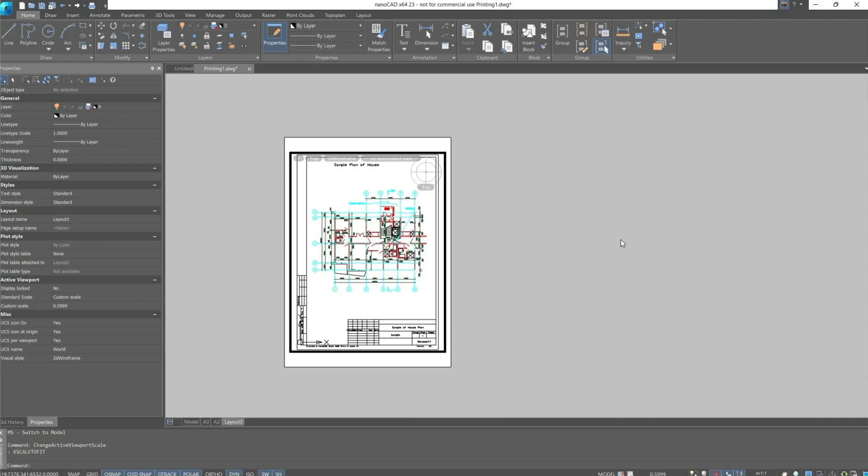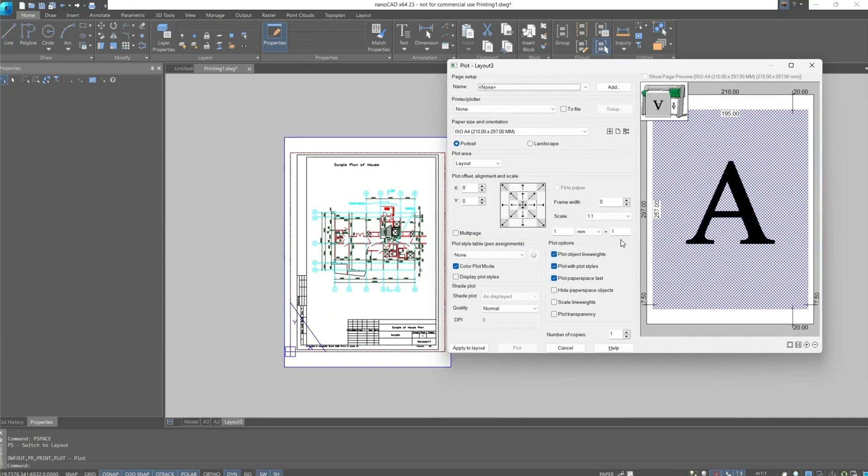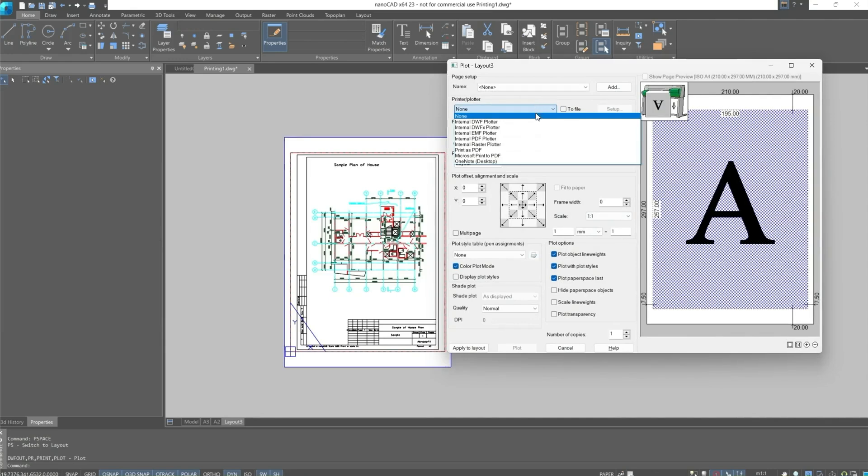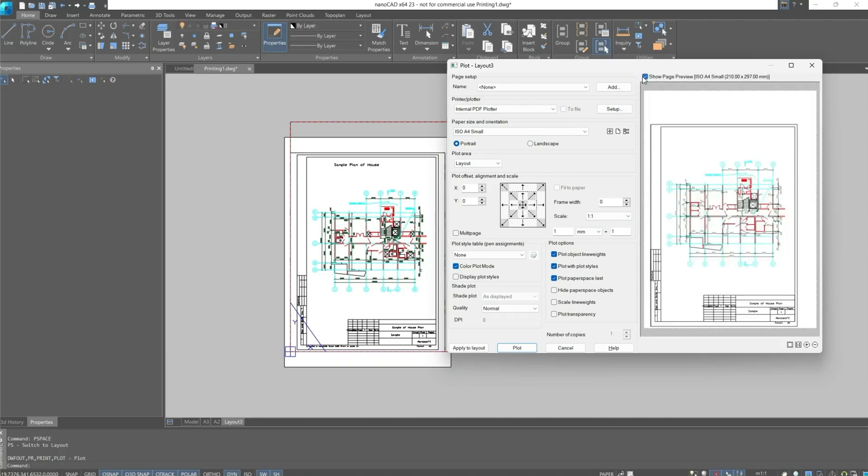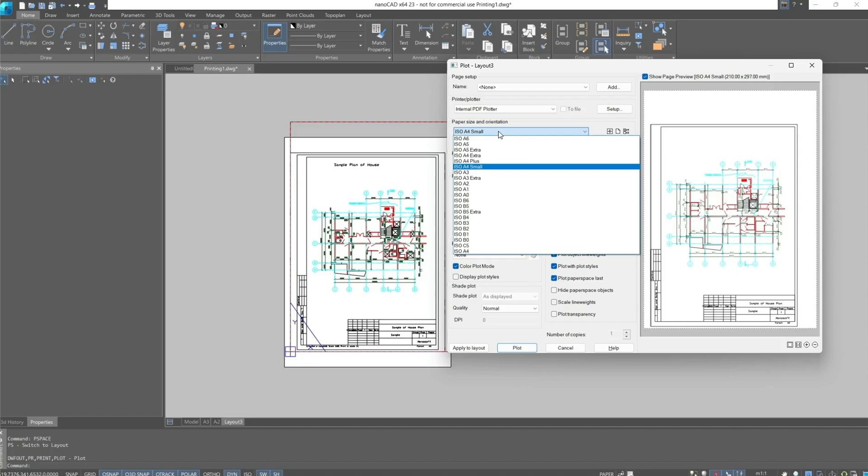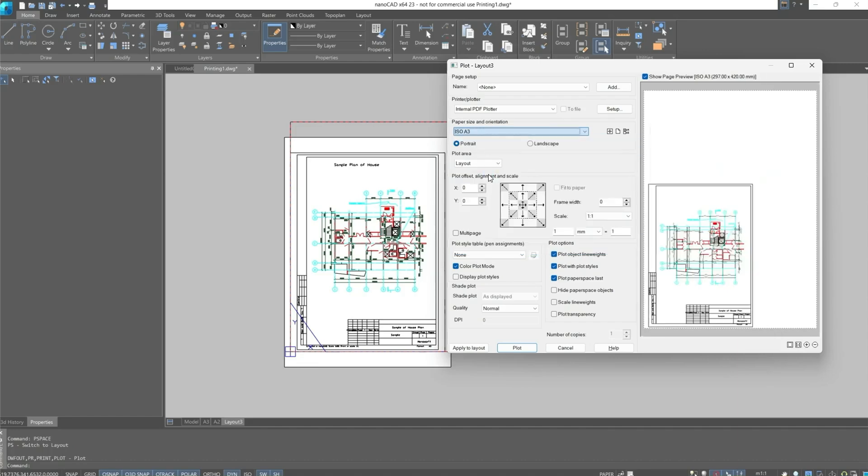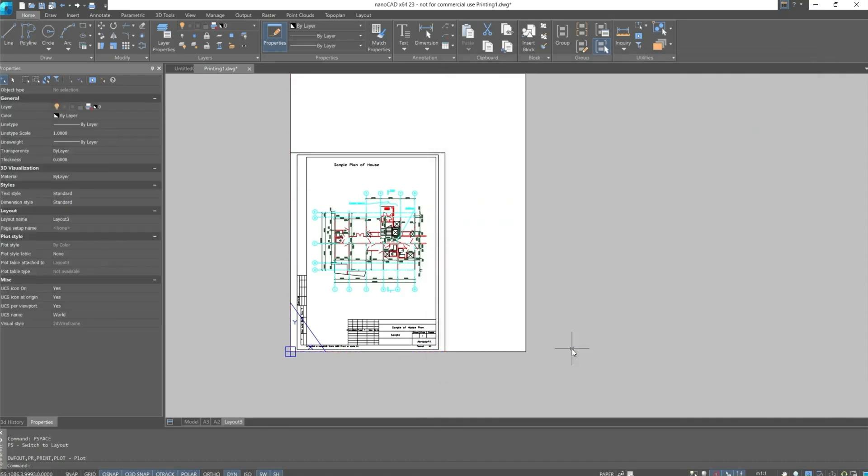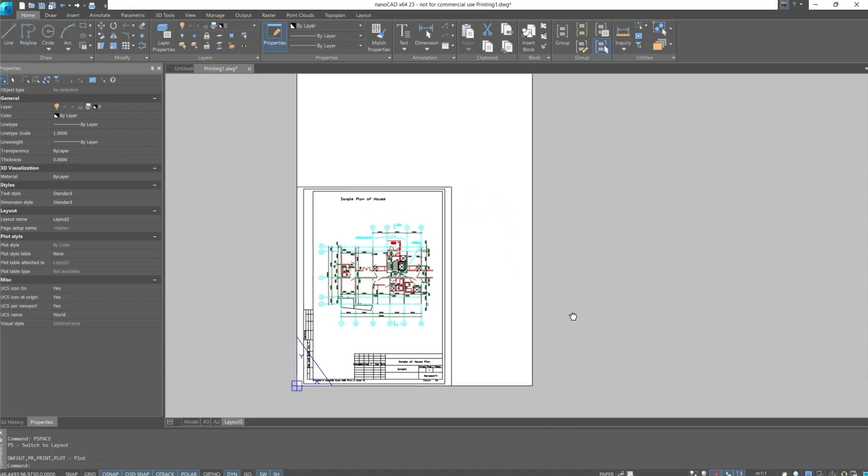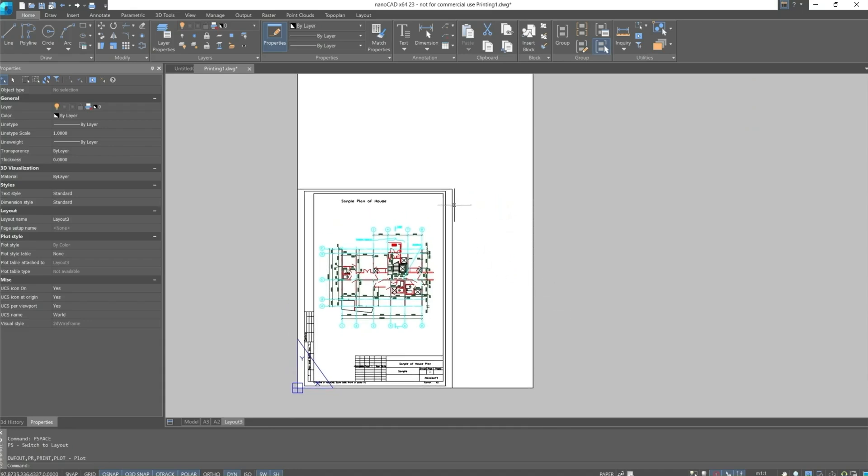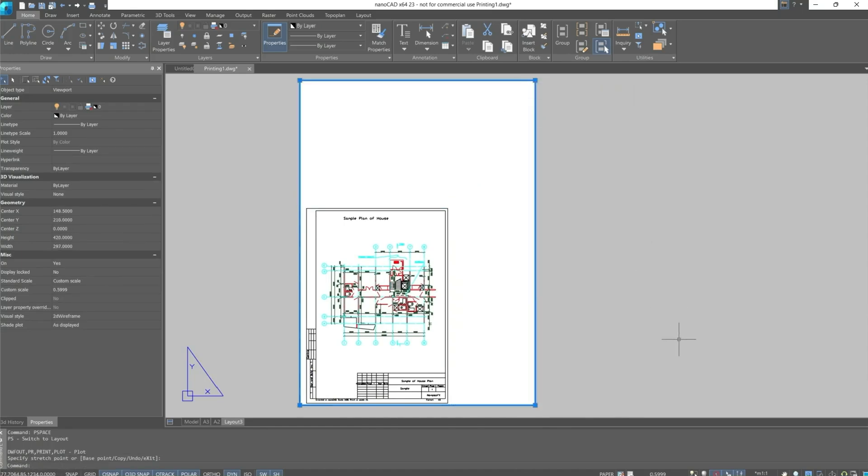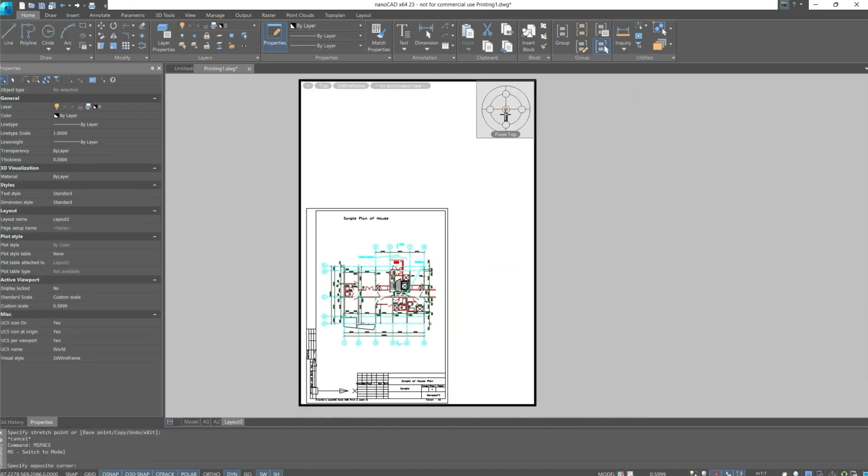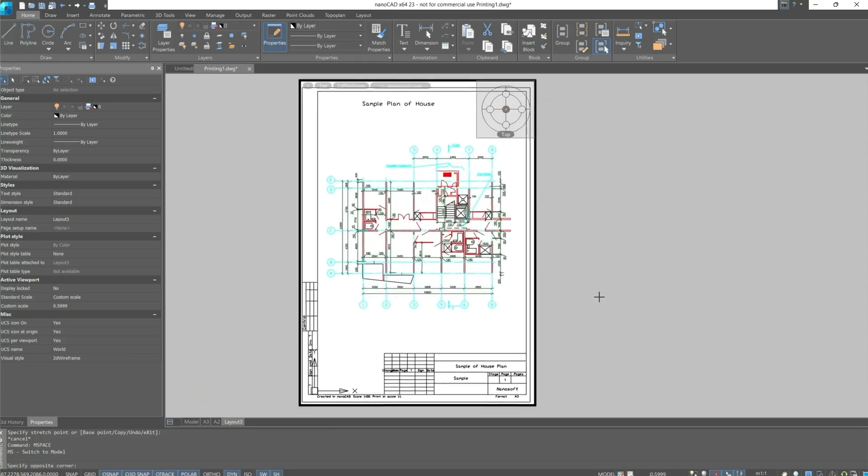Now let's call the plot dialog box. Let's install internal PDF plotter and then use the preview checkbox. We can see that the print space is displayed incorrectly in the preview. Let's switch paper size to ISO A3 and apply the settings to our layout. We can see that the size of the viewport and the size of the layout have changed. Resize the viewport and set the drawing scale to 1 to 1.